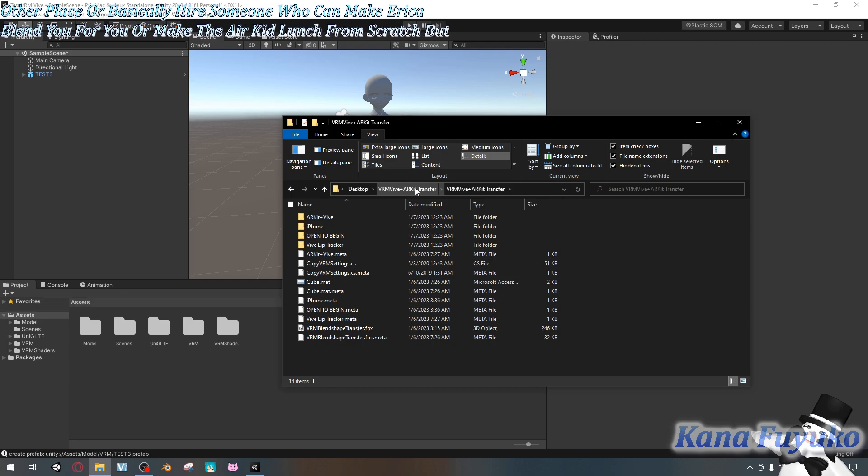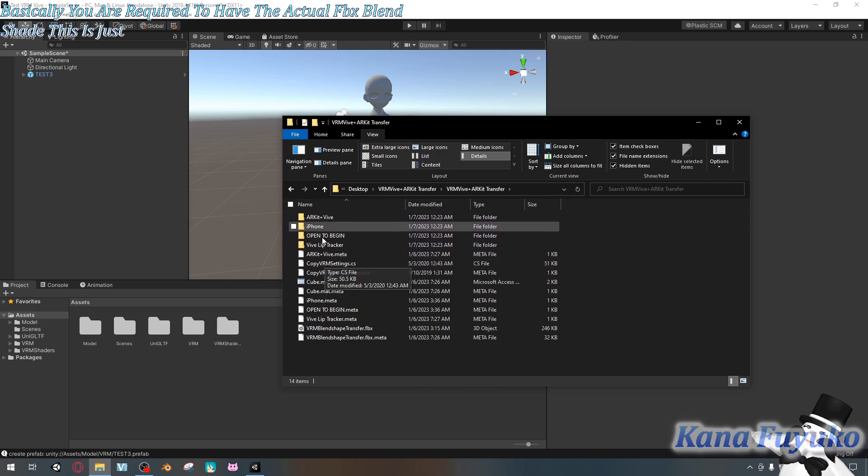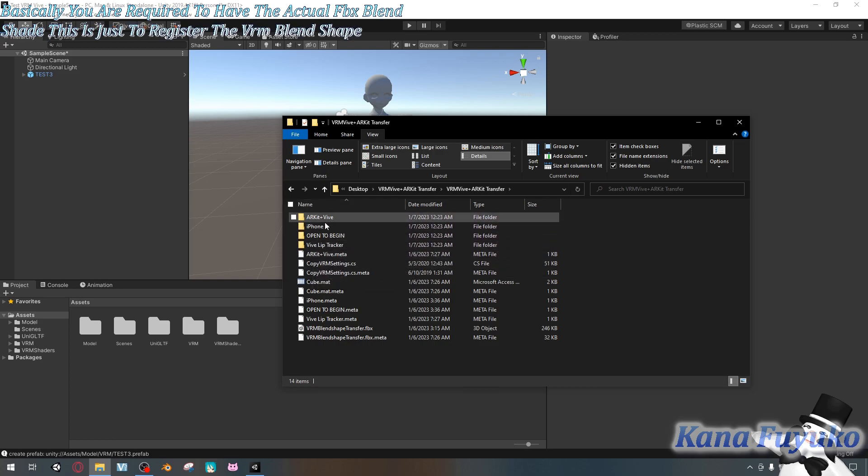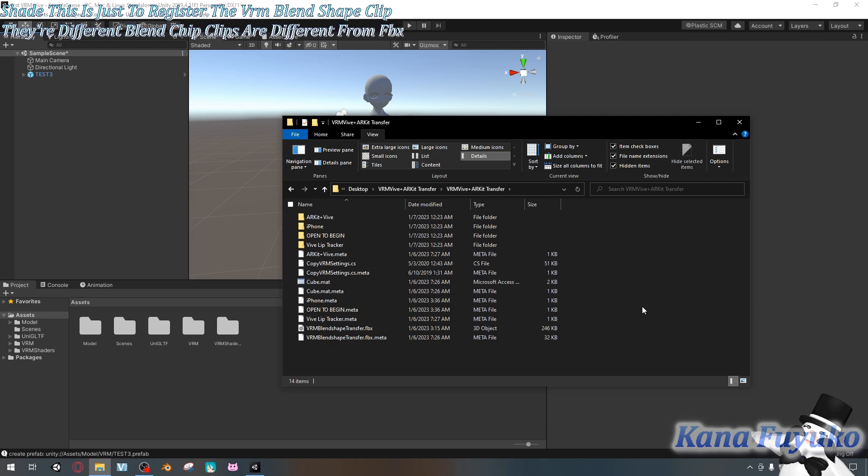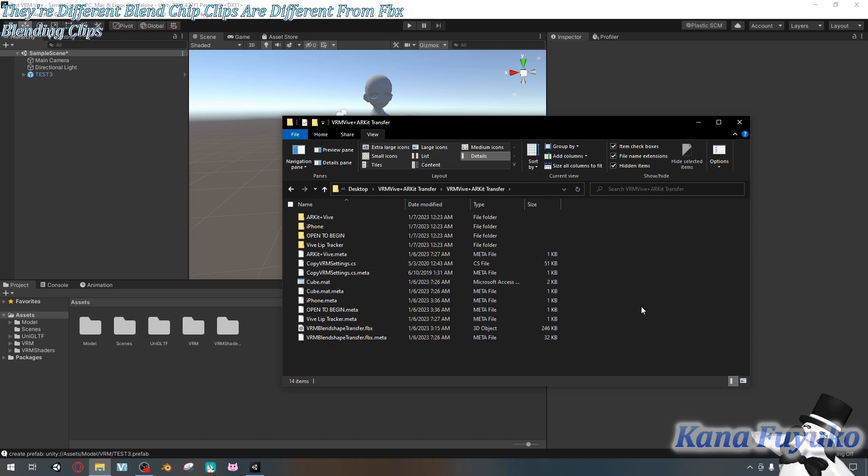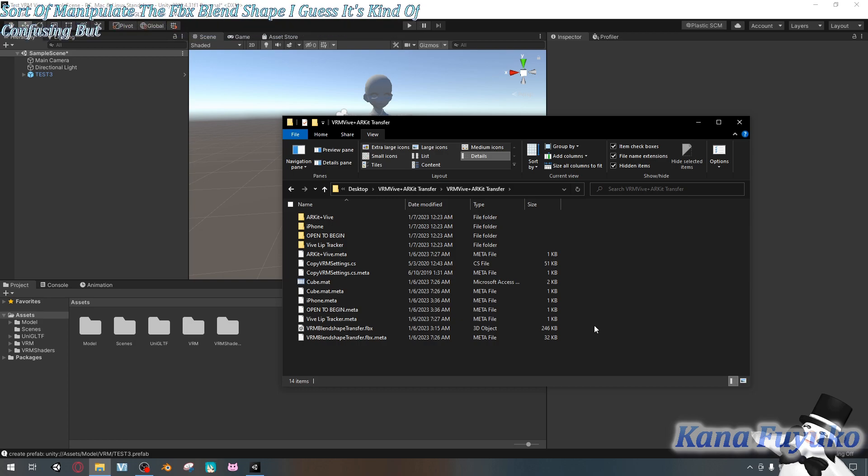There's also Polywink if you want to hire someone else to make the blend shape for you and more. Or you can hire an ARKit rigger on Twitter or some other place or basically hire someone who can make ARKit blend shapes for you or make the ARKit blend shape from scratch. But basically, you are required to have the actual FBX blend shape. This is just to register the VRM blend shape clips. They're different. Blend shape clips are different from FBX blend shapes. Blend shape clips are basically sort of like controllers that manipulate the FBX blend shape. It's kind of confusing, but you get what I mean.